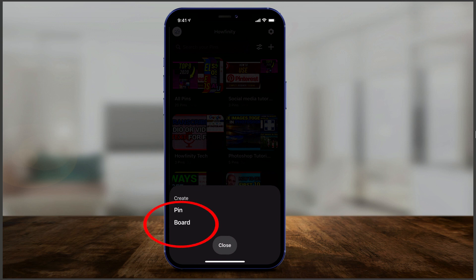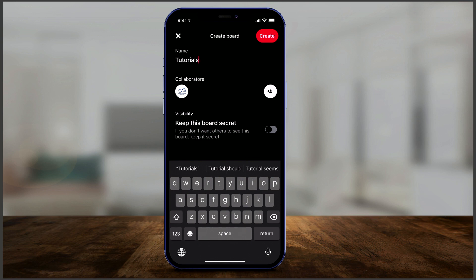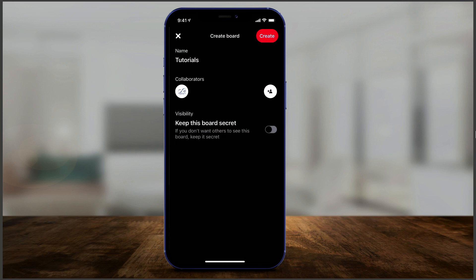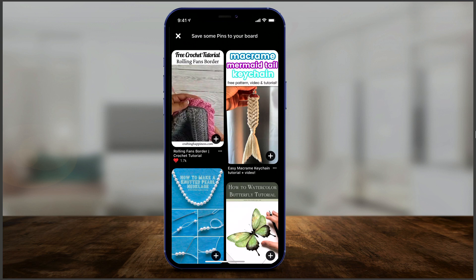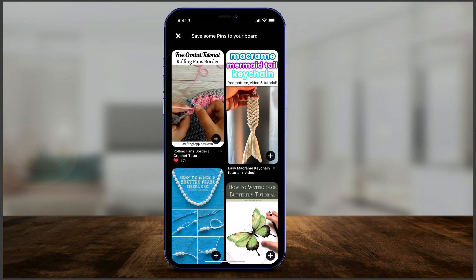To create your own pin, press the plus sign. The first thing you want to do is create a board — press 'Board' and you can create your first one. I'll name this one 'Tutorials' for example. You can add collaborators by pressing the plus sign to add people you're following. You can also make the board secret so it won't be found in search. I'm making this public, so I'll press Create.